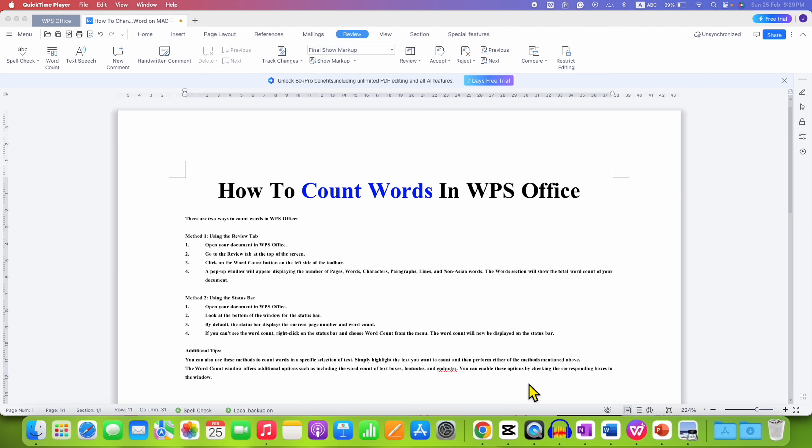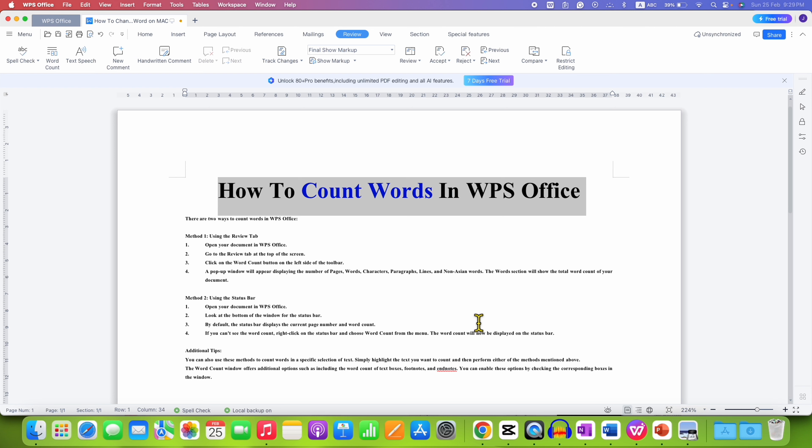In this video, you will see how to count words in WPS Office Writer. To count words, there are two methods.